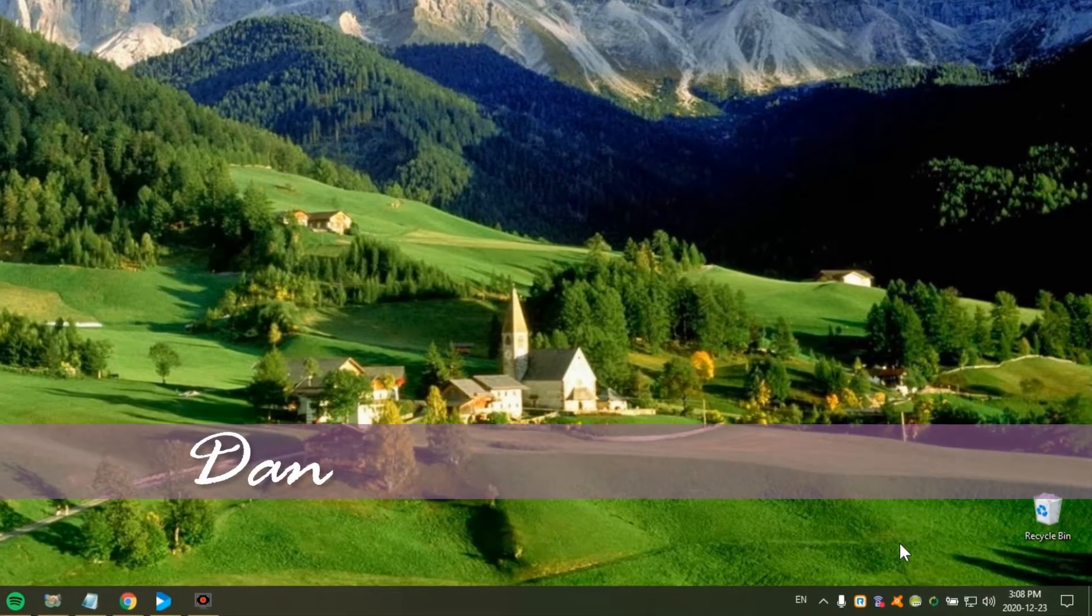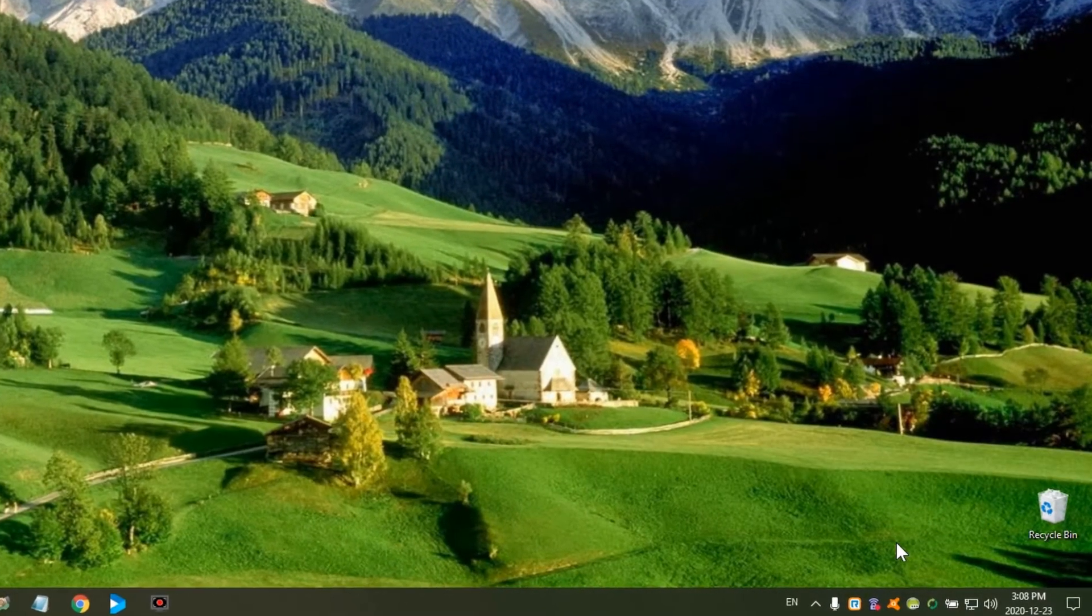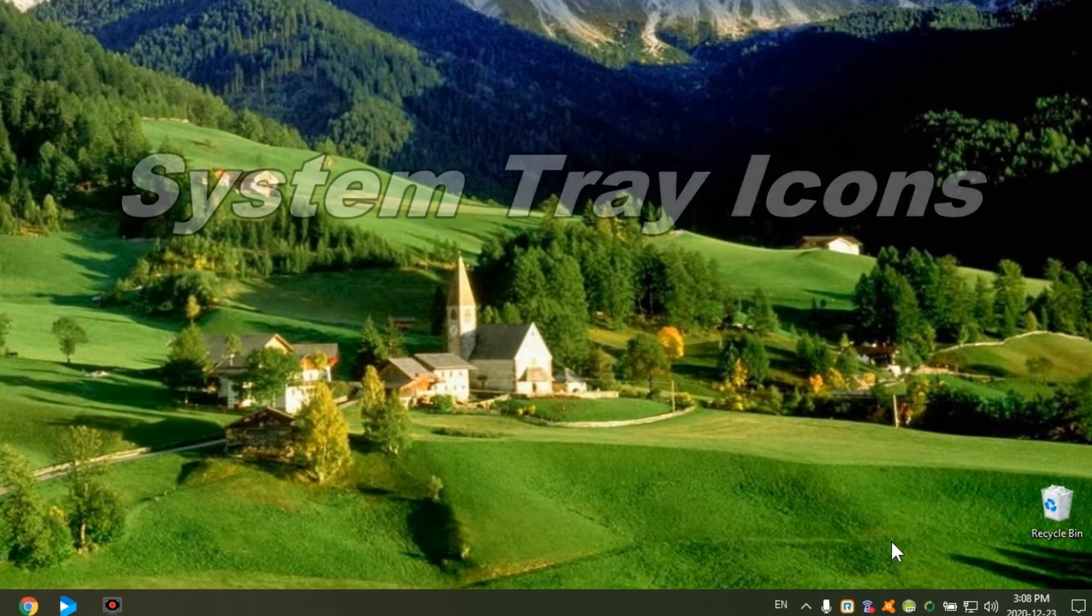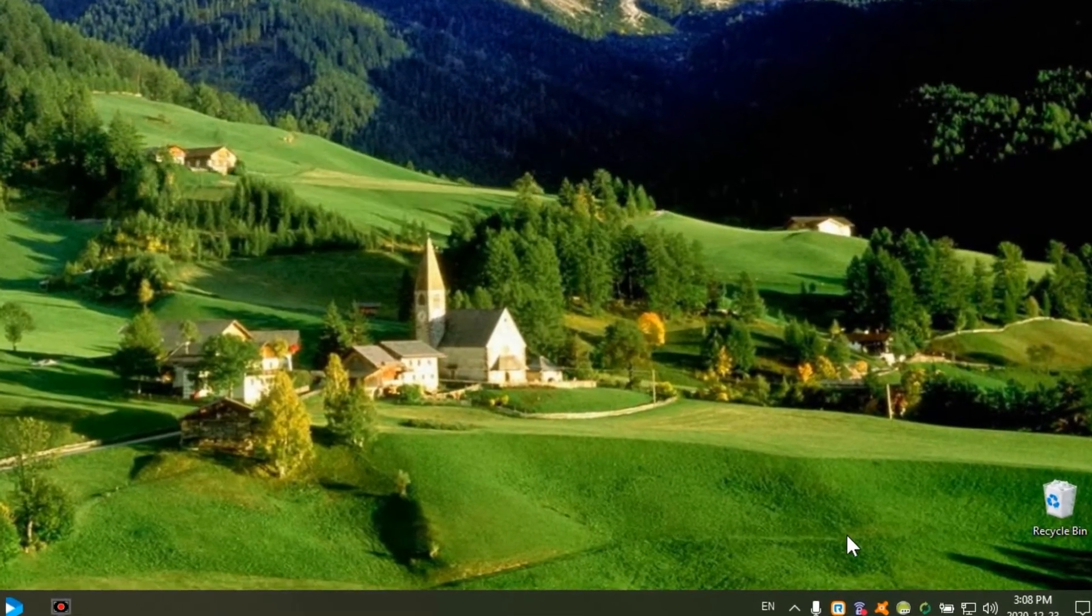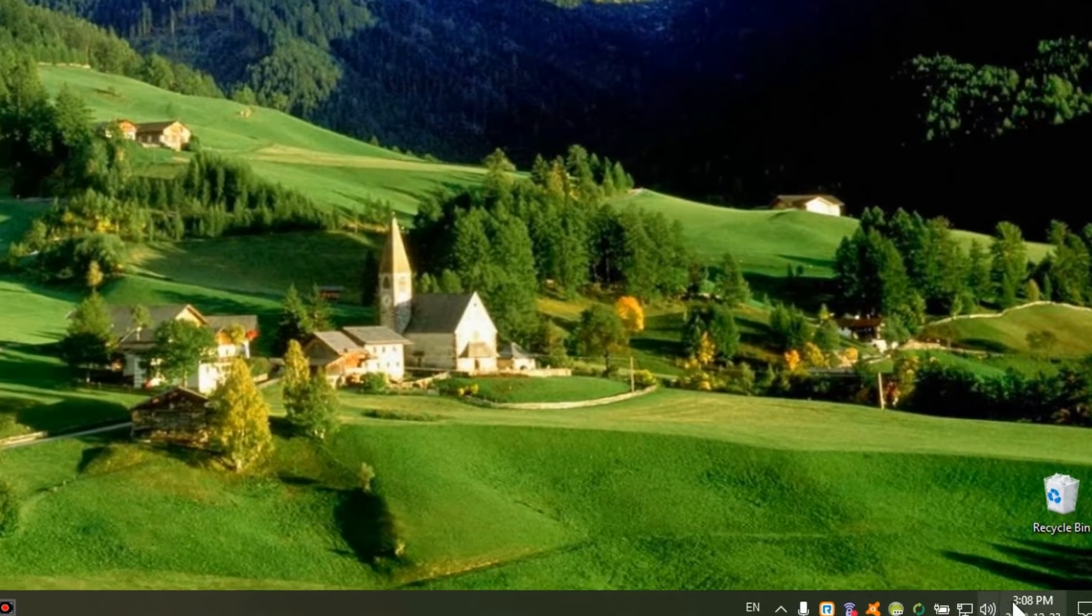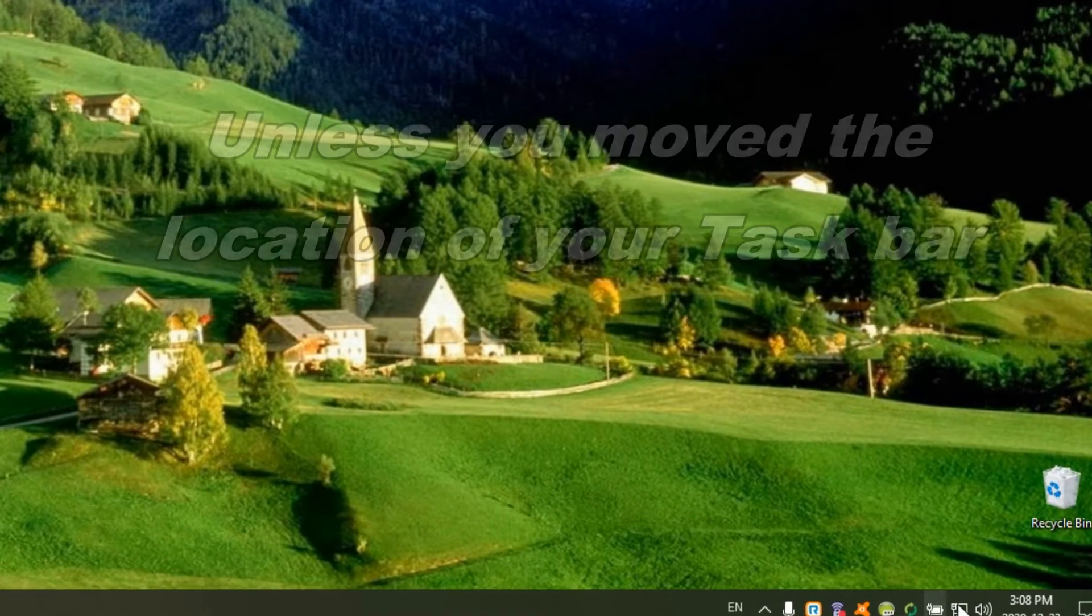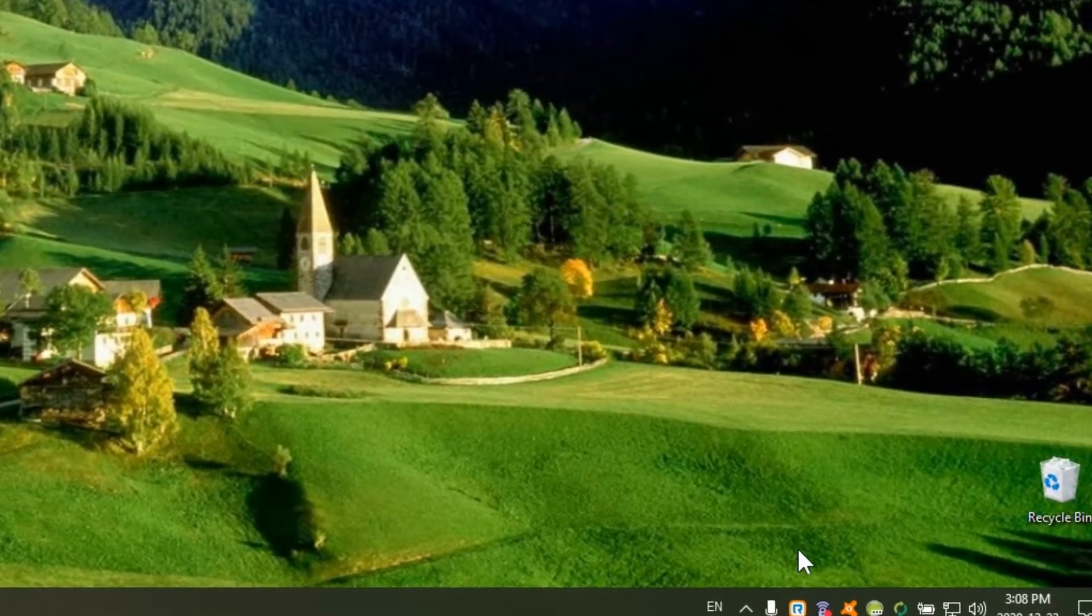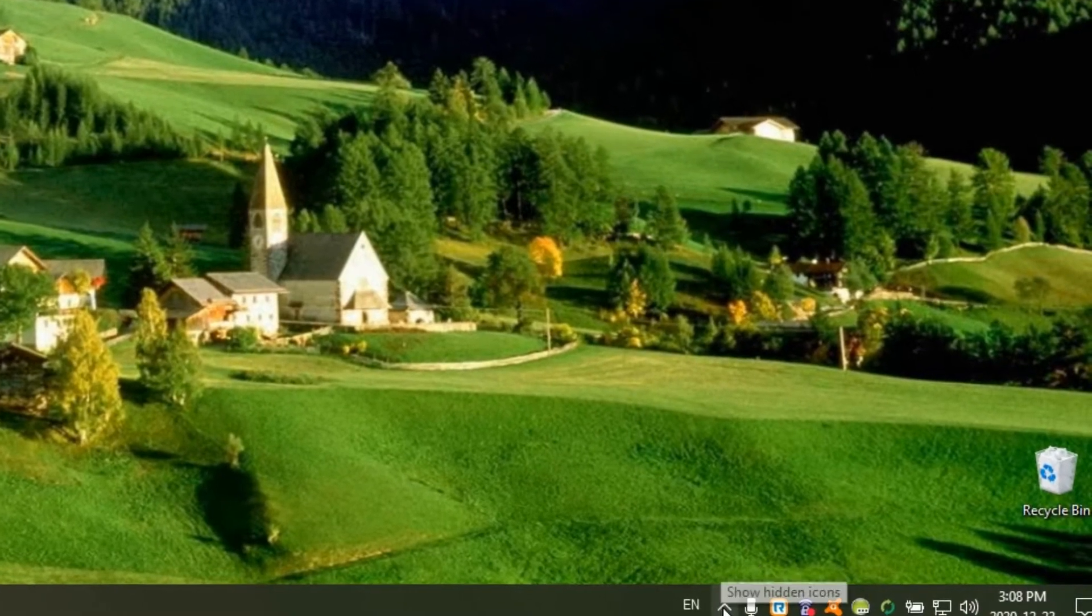Hey everyone, Daniel here from TwinBytes with another quick tutorial for you. This time on working with the system tray icons. The system tray is down here at the bottom right corner of your screen, generally where the time and date is, and we're going to look at customizing this.